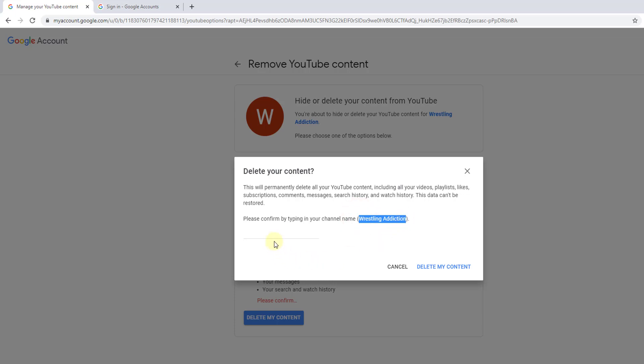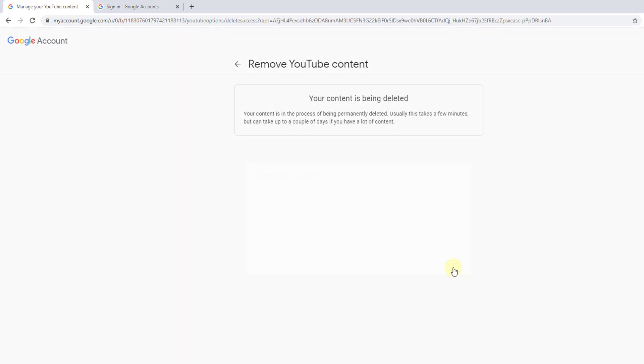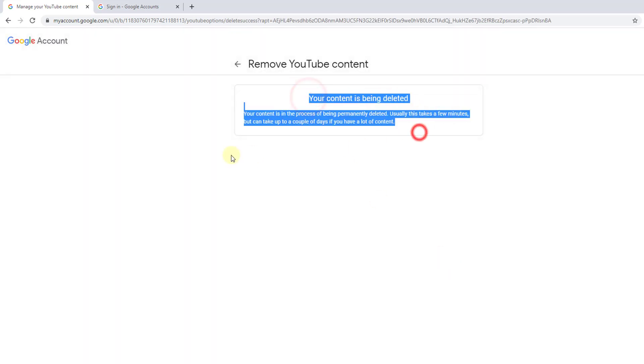Wrestling Addiction. Delete my content. We'll see what happens. Your content is being deleted. That's it, your content is in the process of being permanently deleted.